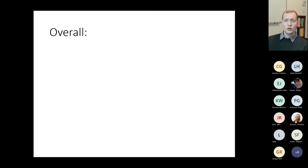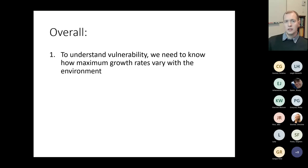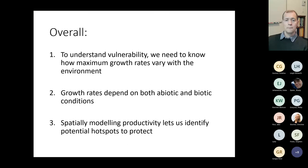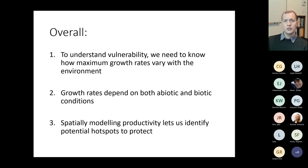In summary, to understand vulnerability we need to know how maximum growth rates vary with the environment — not just where a species is found or how abundant it is. Growth rates depend on both abiotic and biotic conditions, so effective vulnerability modeling must capture direct and indirect effects of climate change on growth rates. Finally, spatially explicit productivity modeling lets us identify hotspots that may need protection over time. Thank you, and I'm happy to answer questions.